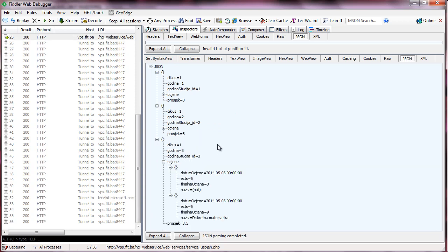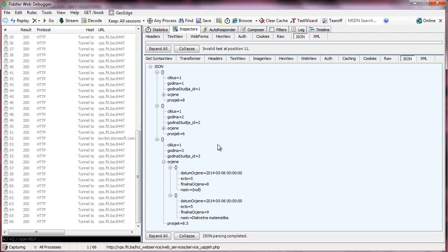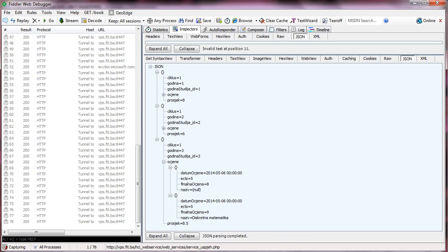Our JSON objects are done. We can go ahead to the Android side and start calling these PHP web services. We can call this the end of the PHP web services portion — this was the most complicated one because it has a couple of intertwined queries. In the next lesson, we're going to start working with our HTTP request classes and AsyncTasks on Android. See you in the next lesson.